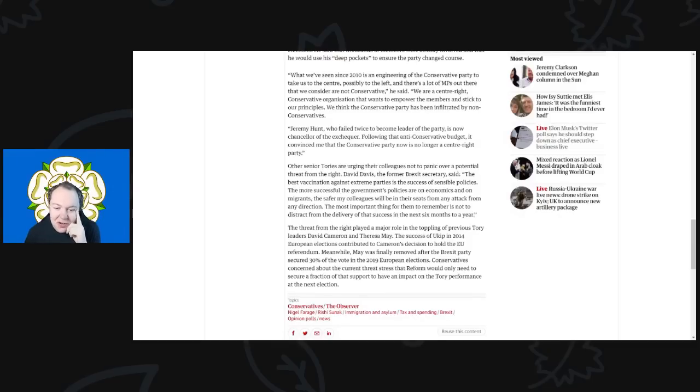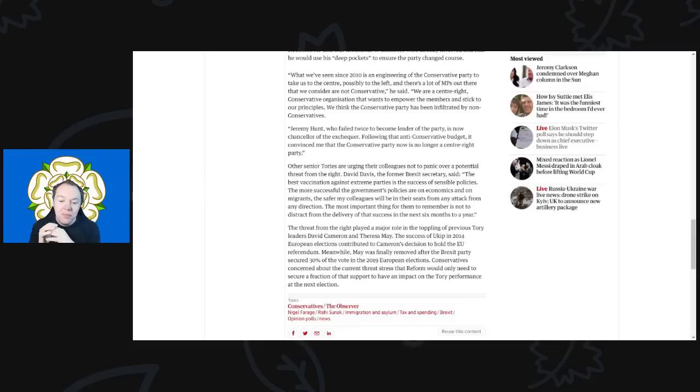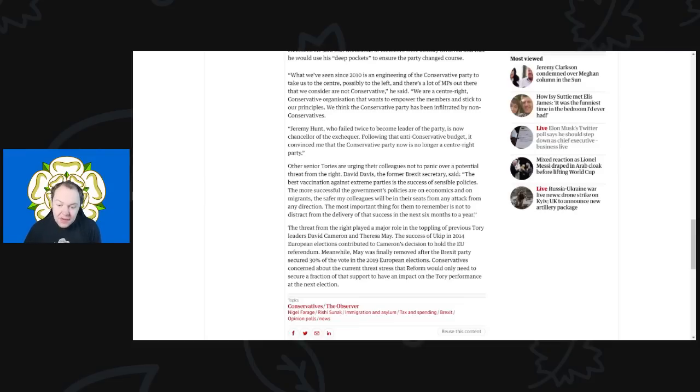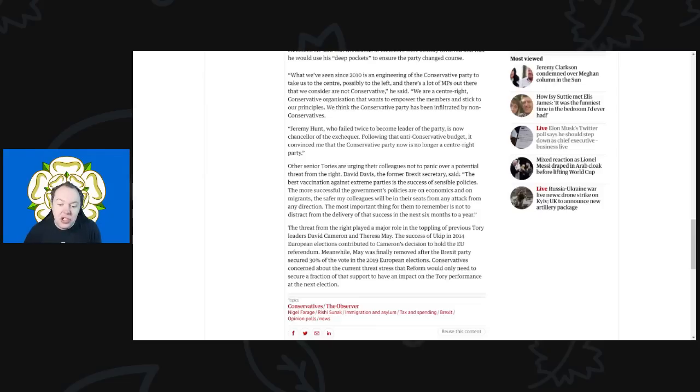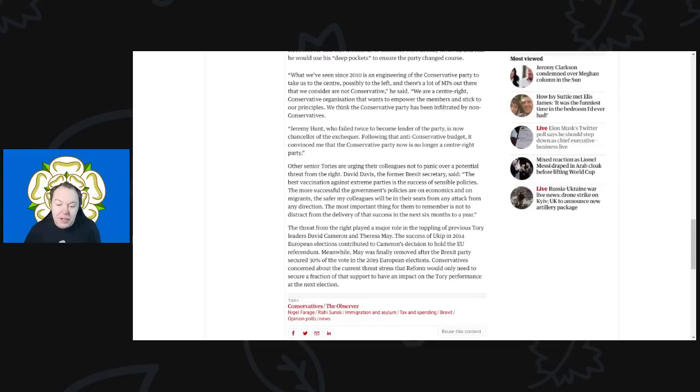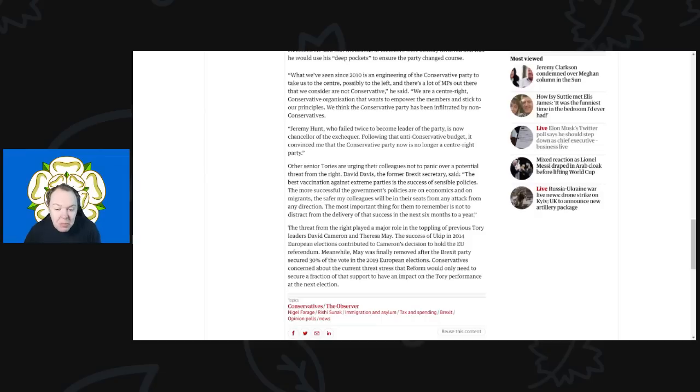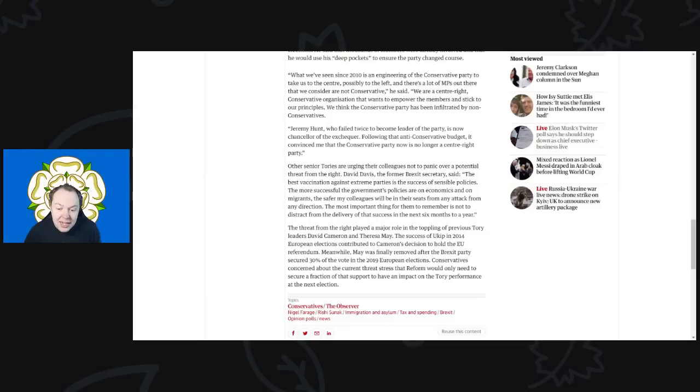Other senior Tories are urging their colleagues not to panic over the potential threat from the right. David Davis, the former Brexit secretary, said, 'The best vaccination against extreme parties is in the success of sensible policies. The more successful the government policies are on economics and on migrants, the safer my colleagues will be in their seats from any attack from any direction. The most important thing for them to remember is not to distract from the delivery of that success in the next six months to a year.'